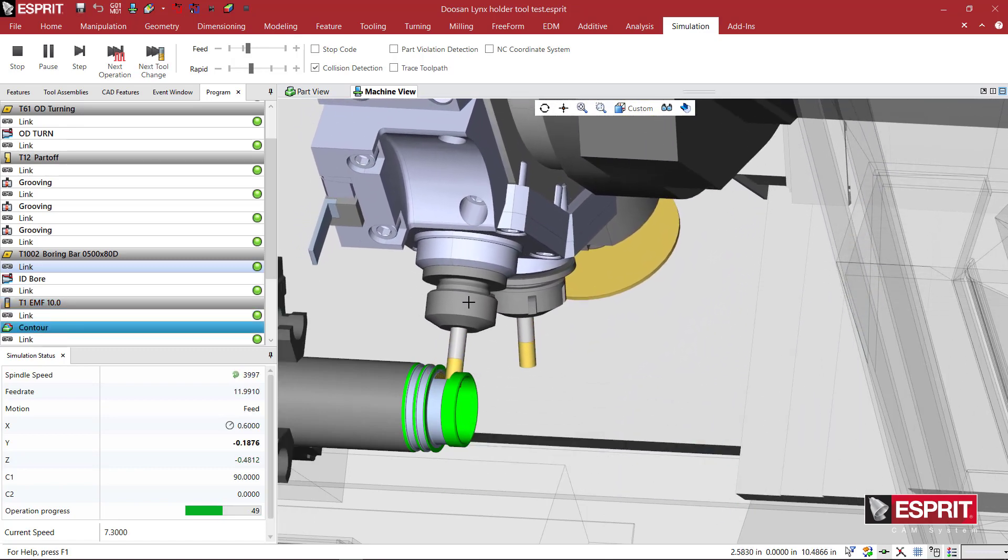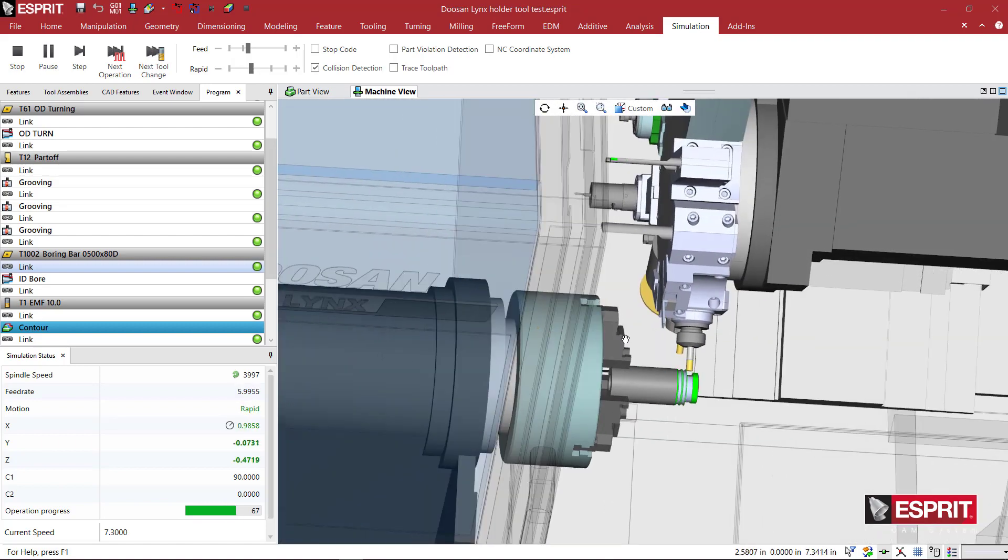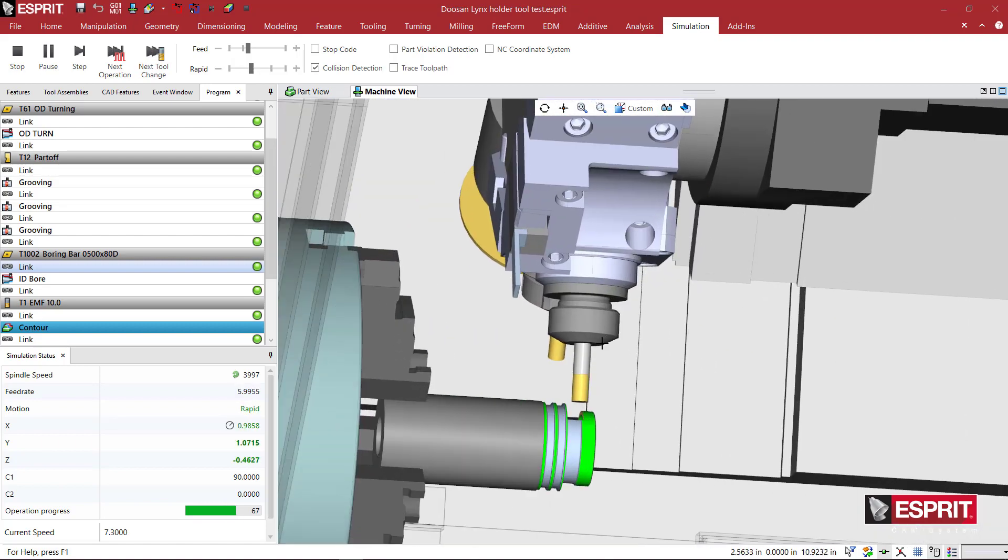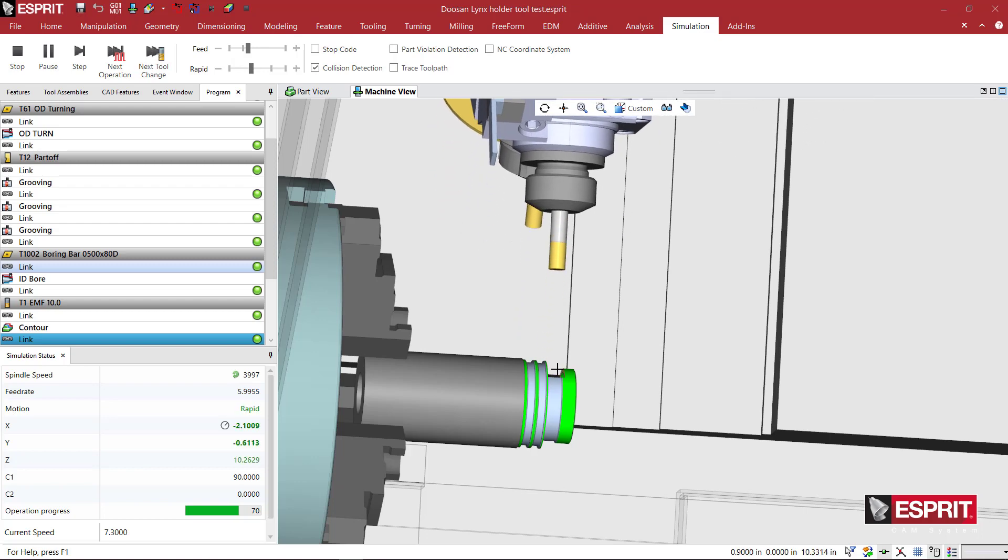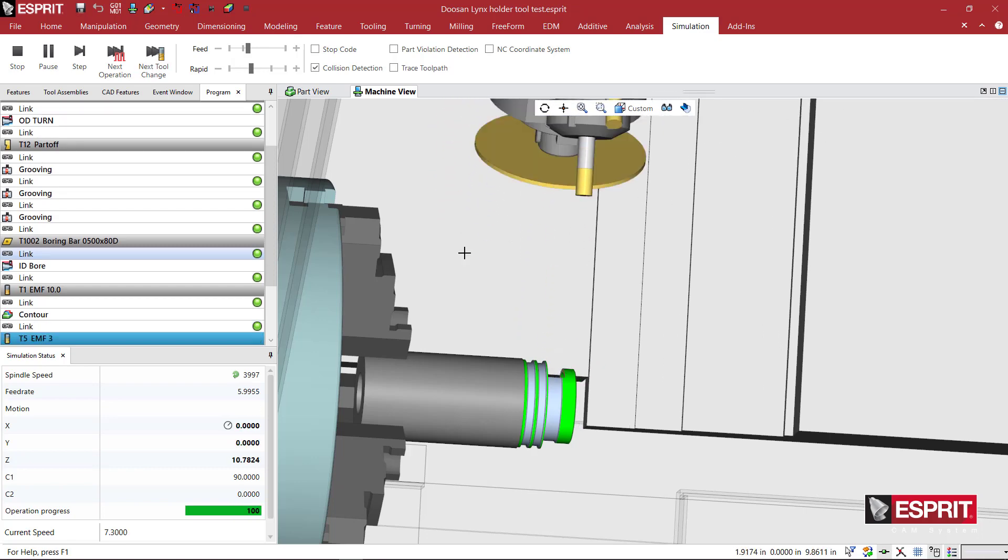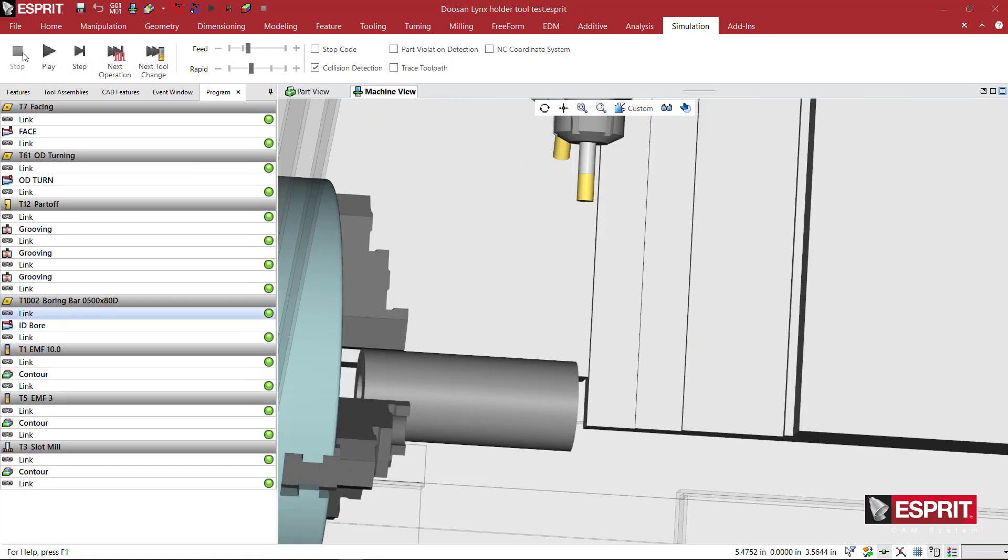Here we see the axial live tool come in, start spinning the tool, and machining away a portion of the part. So how do we do this?